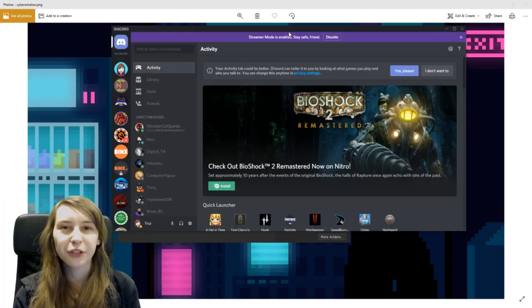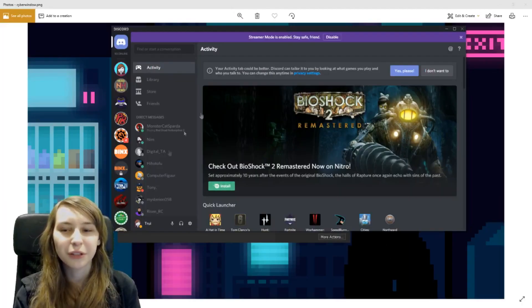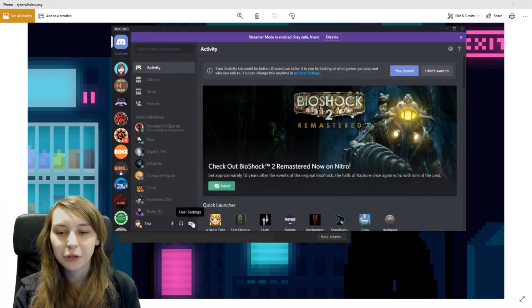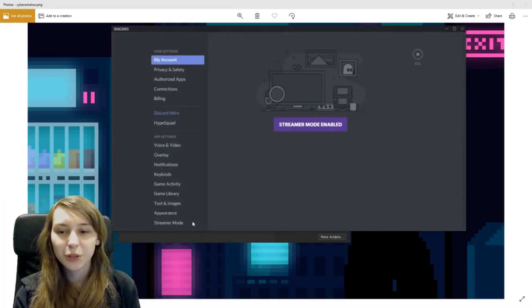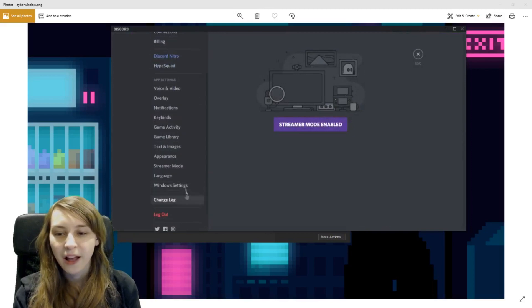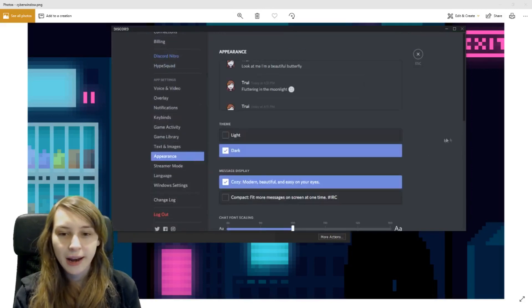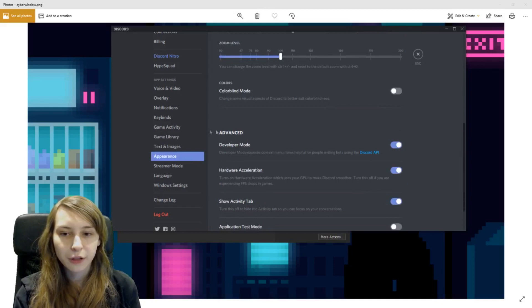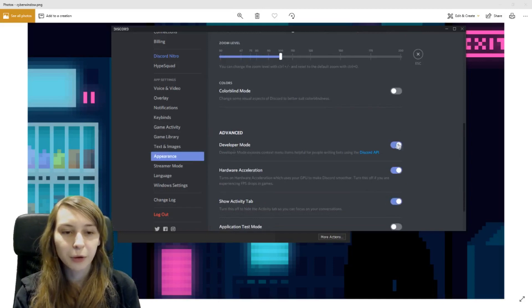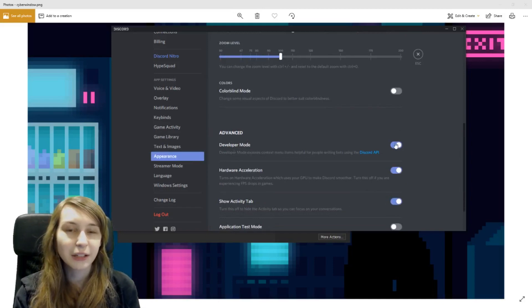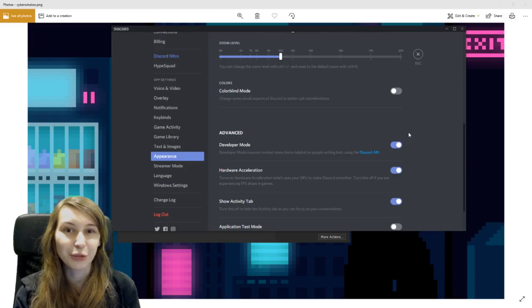So the first thing we want to do is go to Discord and go to User Settings. All the way here you can go to Appearance and make sure that this box under Events Developer Mode is on because then you can see some codes and stuff in Discord itself.